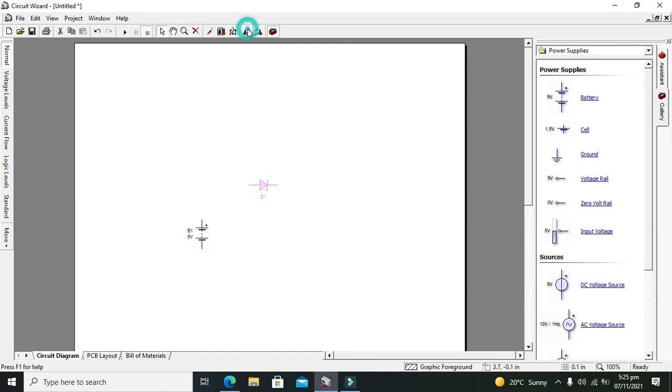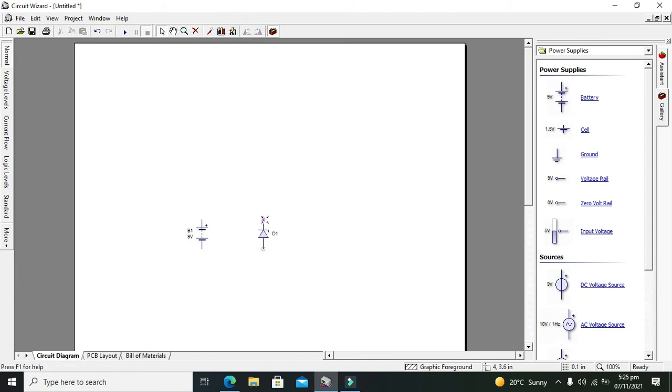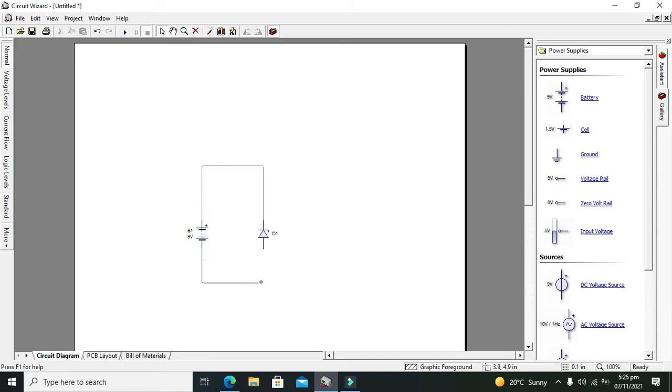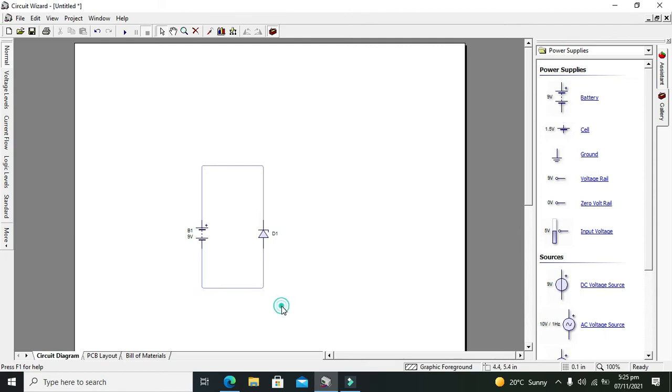Reverse biased means that the cathode must be connected with the positive terminal of the battery and anode must be connected with the negative terminal of the battery. This is called the reverse biased.